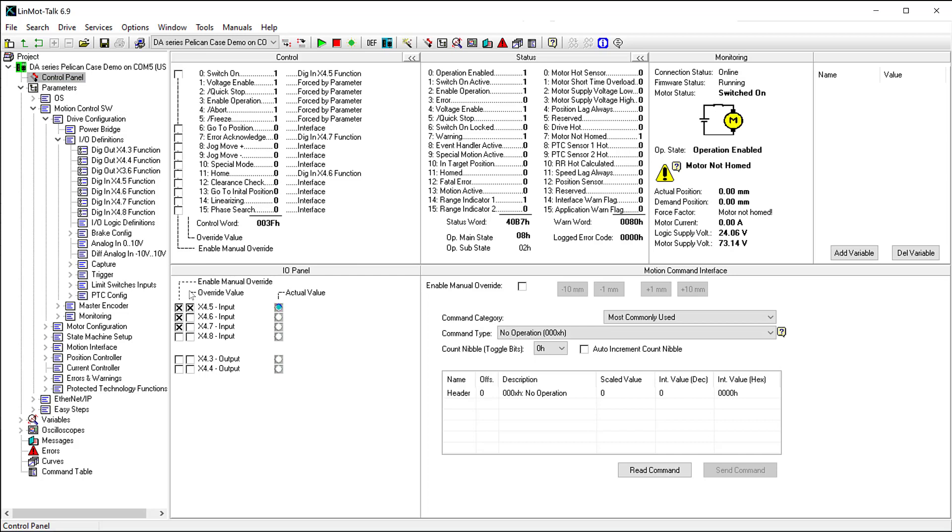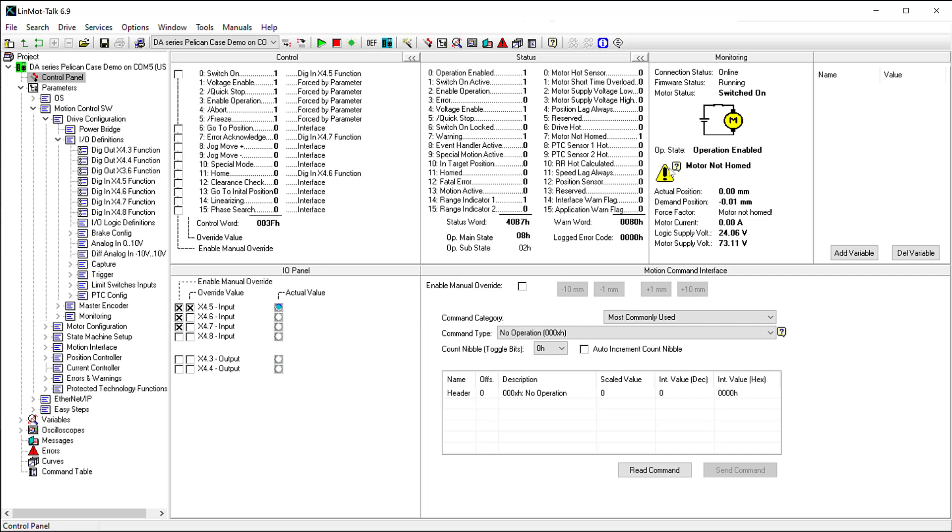To start, I will toggle X4.5 off and back on again. You can see the switch on bit in the control word change, as well as the actual value of the X4.5 input. The operational state says, operation enabled, motor not homed.